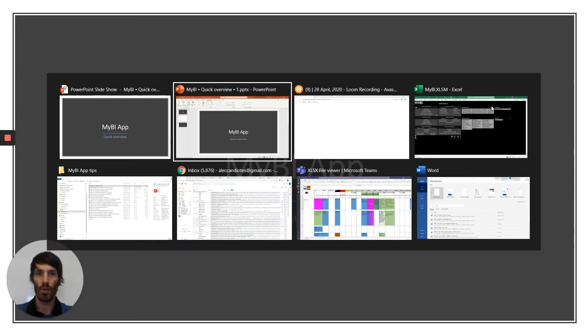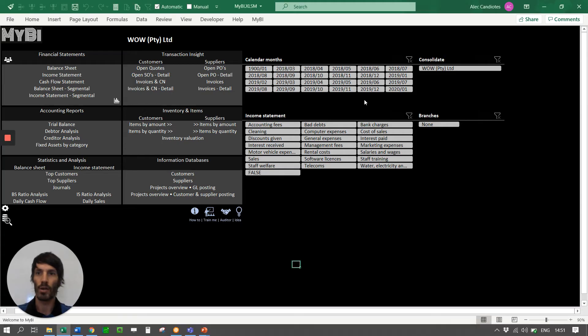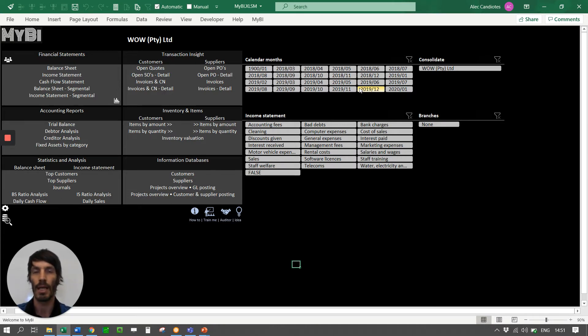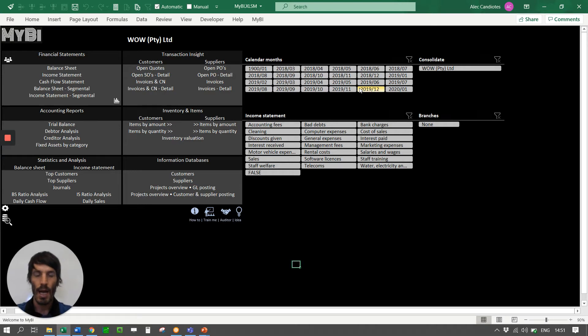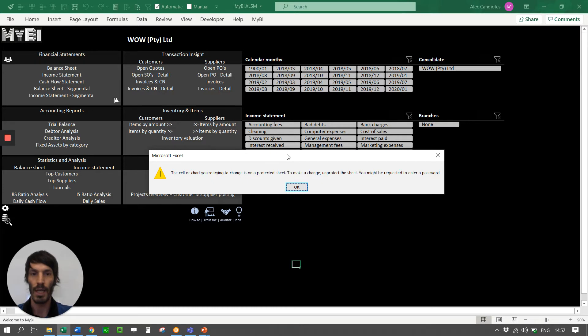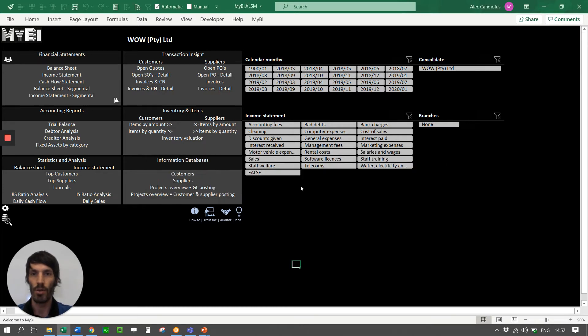So first of all if you go over to the app itself, it runs in Excel but it is not something that can be manipulated. It's a fully automated process. If I try and type something here it'll just give me an indication that the sheet is actually protected and that you cannot do anything with this.